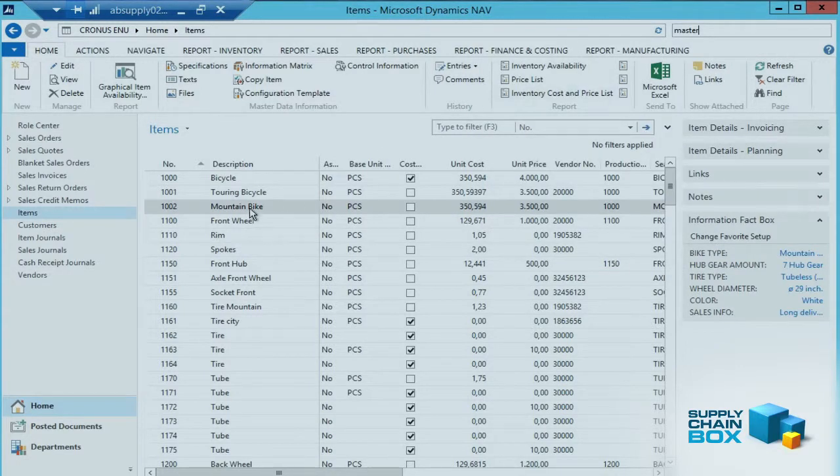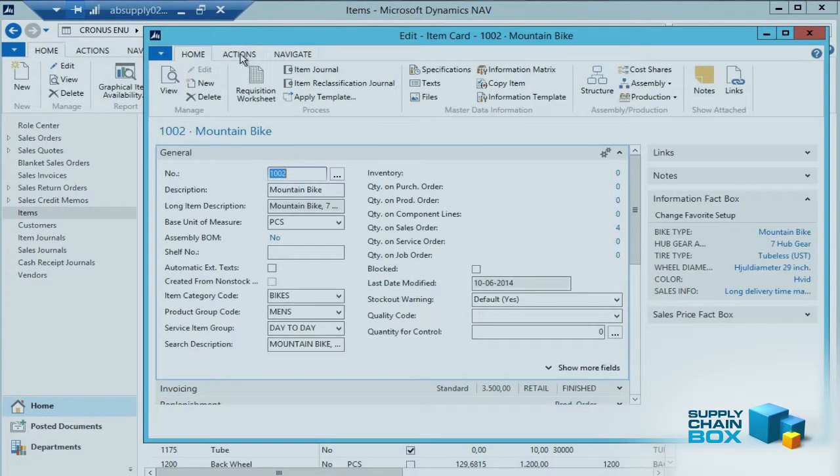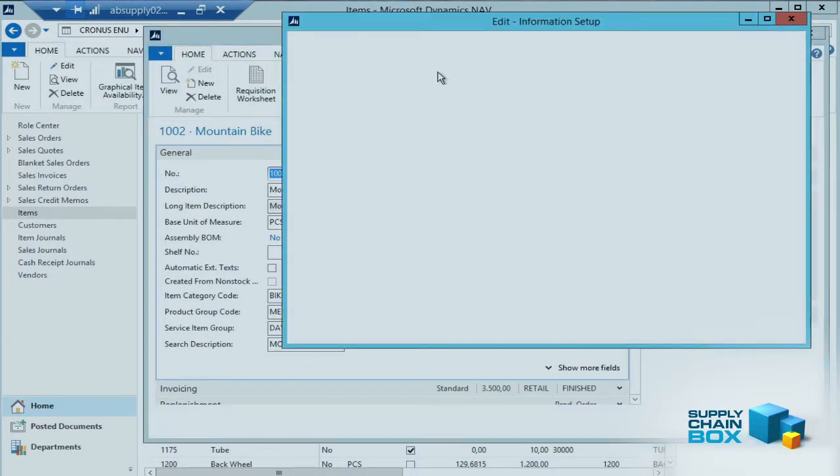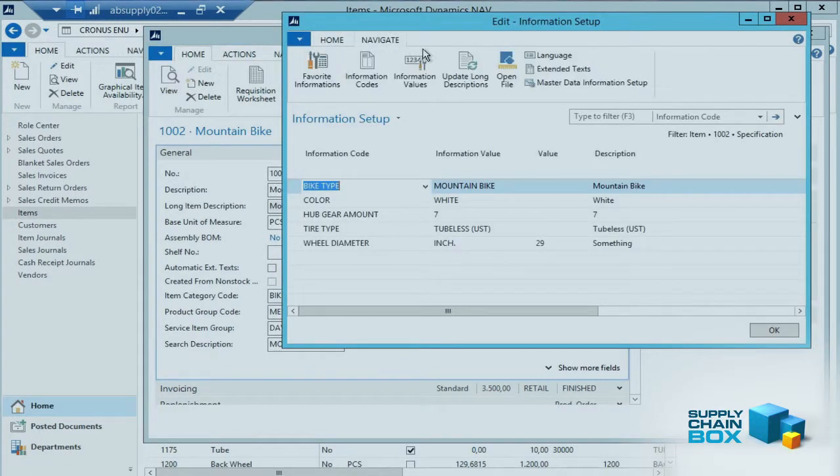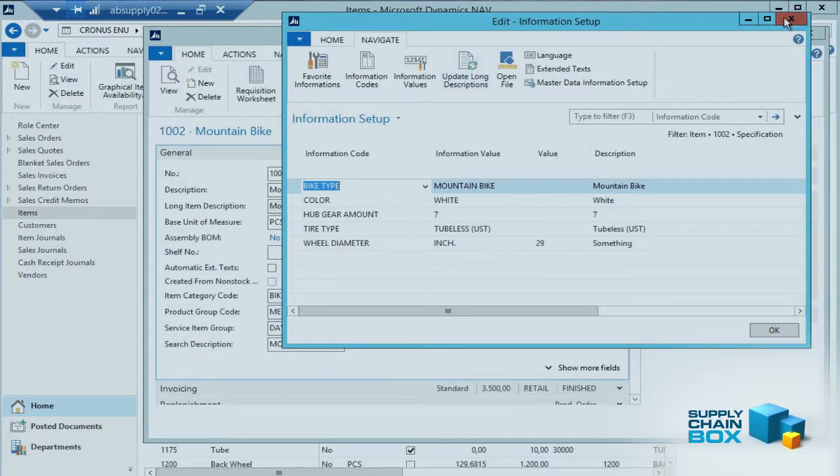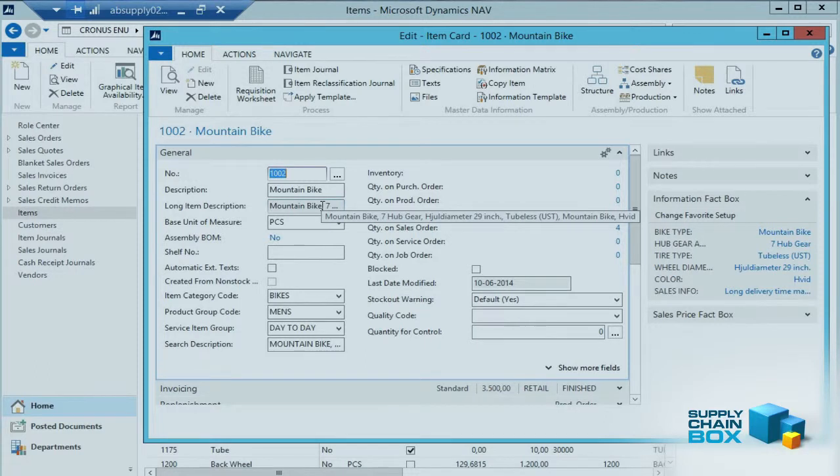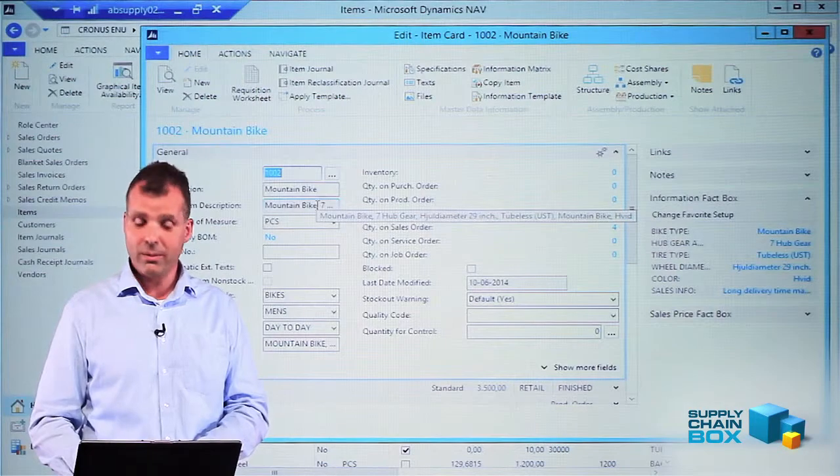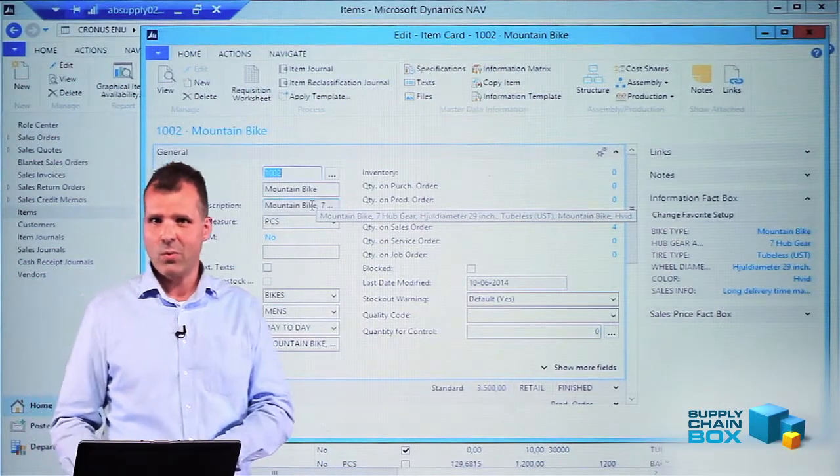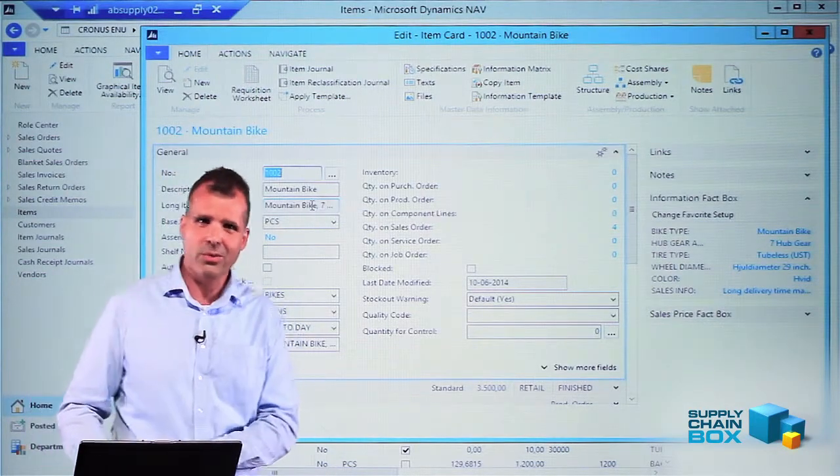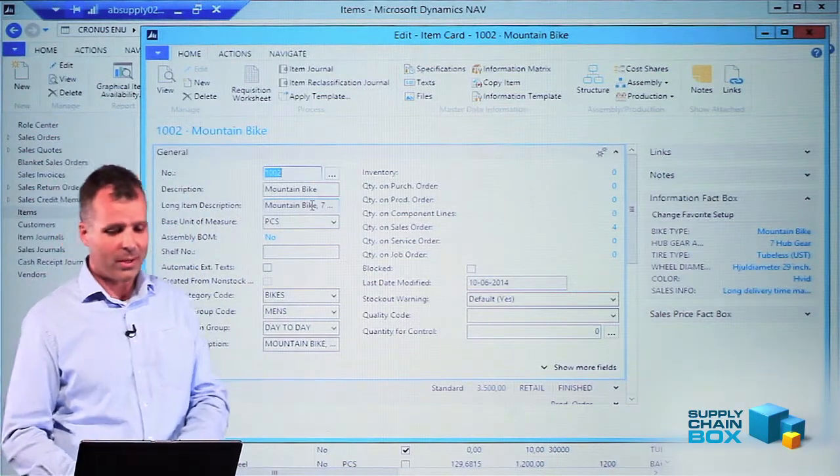When I go back to my item card and run my batch job for updating the long descriptions, we also have a report for updating all items in one go. When I mouse over the description, I can see it says Jul diameter and Vyd, which is white and wheel diameter in Danish.